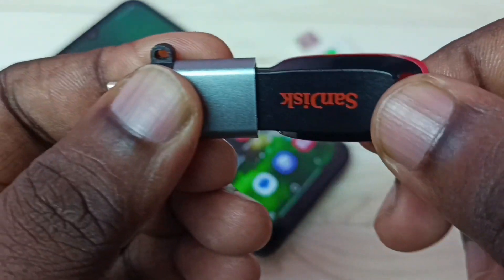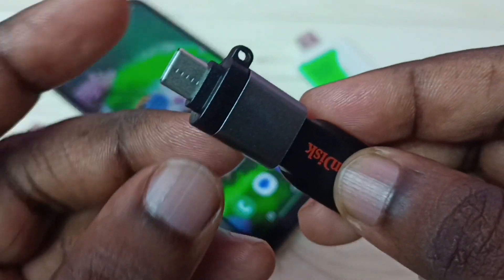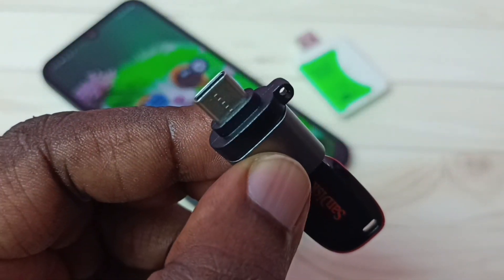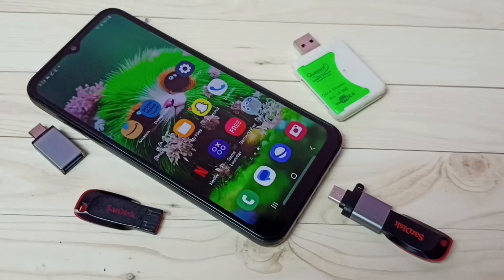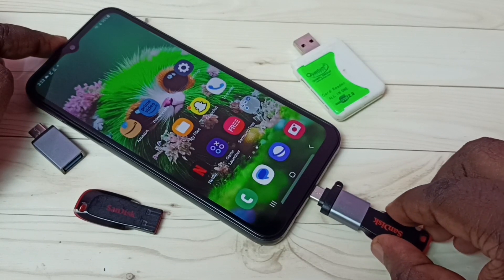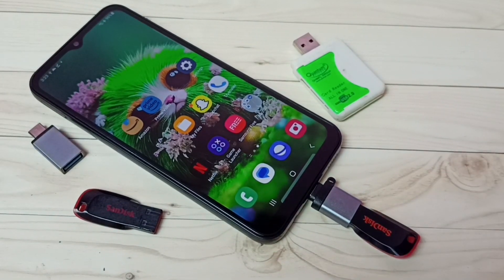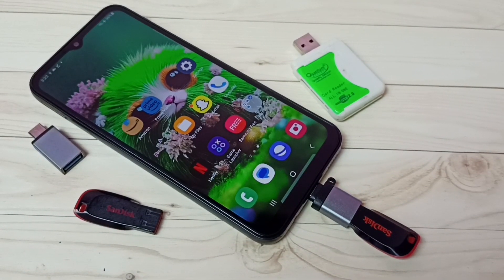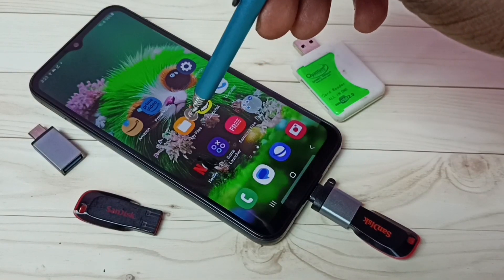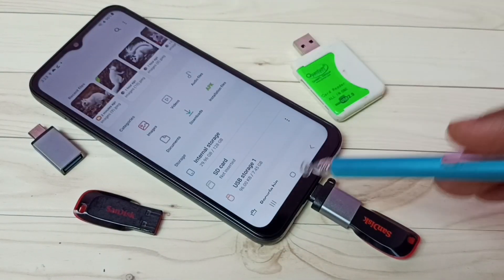Then this Type-C pin we can connect to the mobile phone. Let me connect this Type-C pin to the mobile phone — done. Then open the My Files app; tap on the My Files app icon.